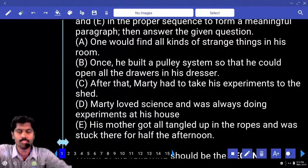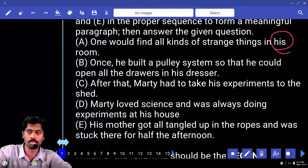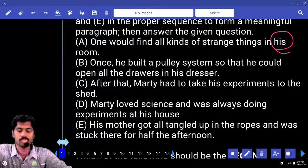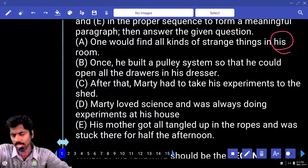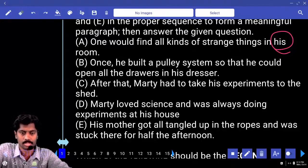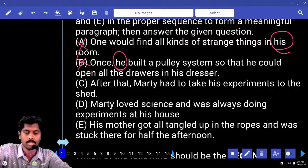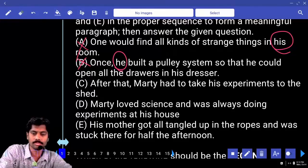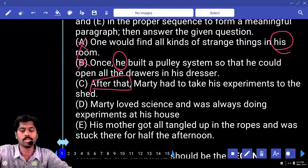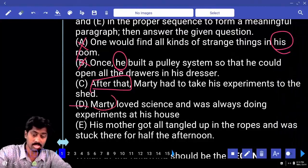Sentence A: 'One would find all kinds of strange things in his room.' Whose room? We don't know. First, a person's name must be mentioned, then we can use 'his.' 'He' or 'his' cannot begin a paragraph. Sentence C also starts with 'he,' so it cannot be first. Sentence D — 'Marty loved science and was always doing experiments at his house' — may be the first sentence because the noun is mentioned.